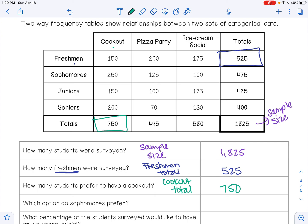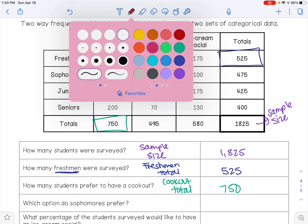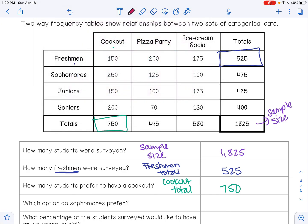What option do sophomores prefer? Looking at sophomores, we find the greatest value among their options: 250 for cookout, 125 for pizza party, and 100 for ice cream social. The greatest is 250, so sophomores prefer a cookout.